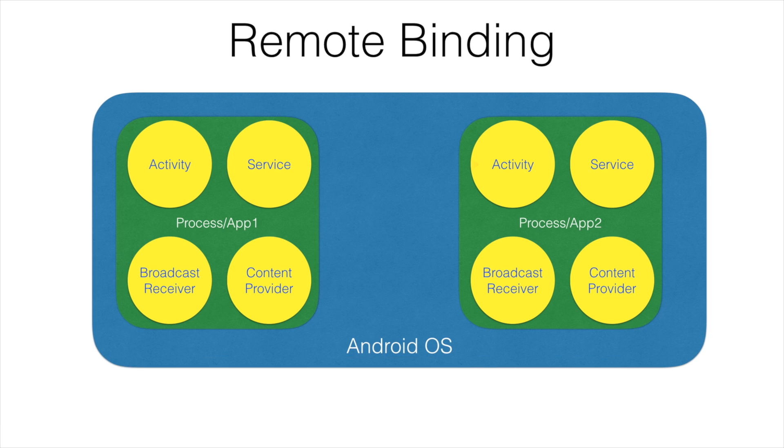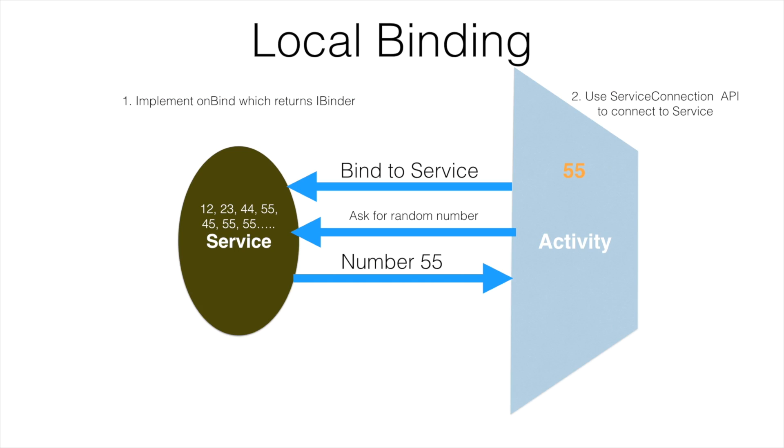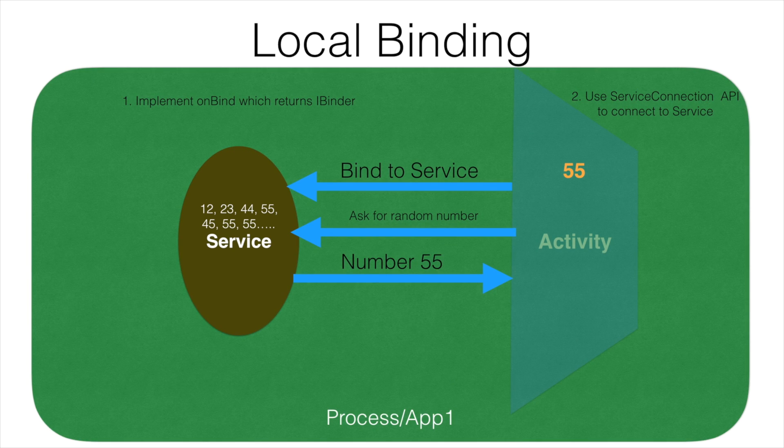Remote binding is a scenario that you will encounter when an activity or any component wants to connect to a service which is not part of the same app. You might be already familiar with this particular diagram when I was discussing local binding. The service and the activity were part of same process or app.